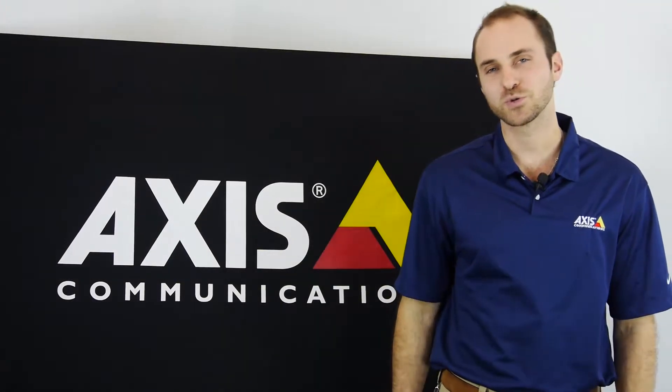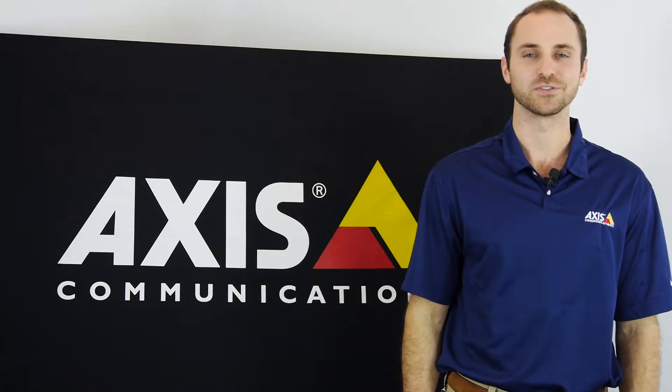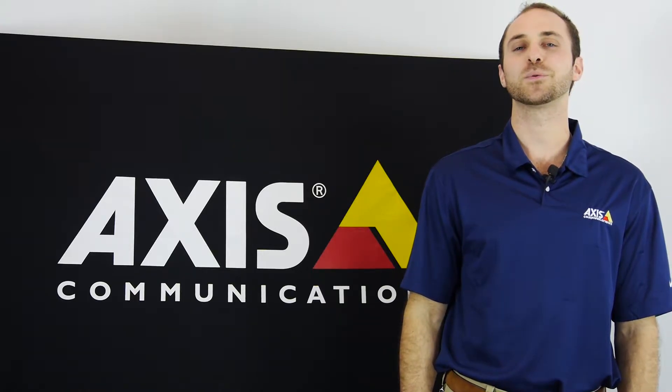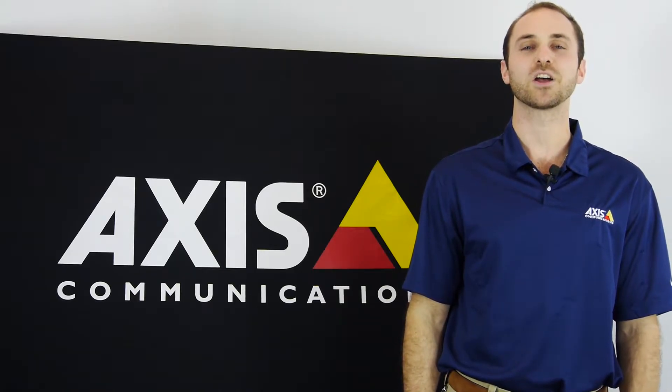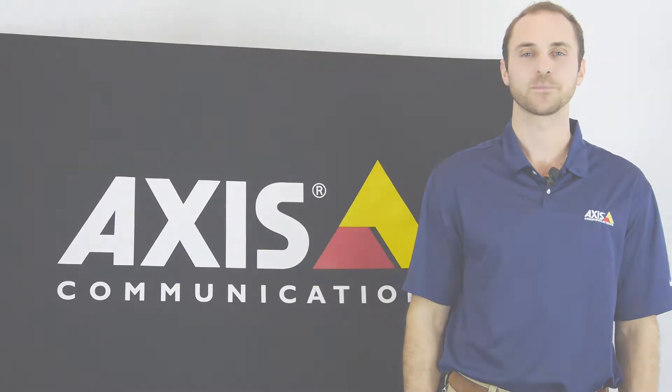Steve Burdette here welcoming you to another episode of Axis tech videos. Today we're going to be talking about the H.264 compression codec.